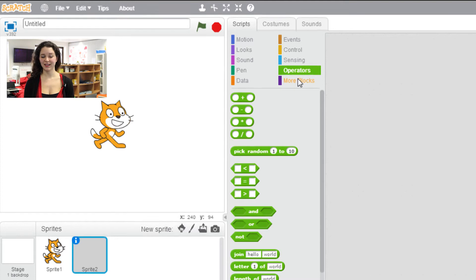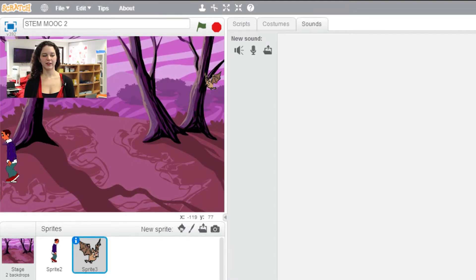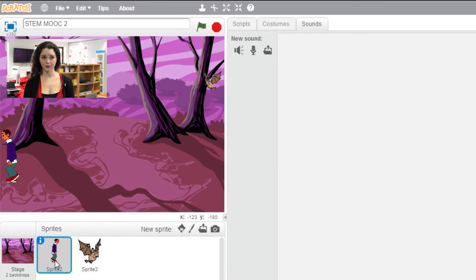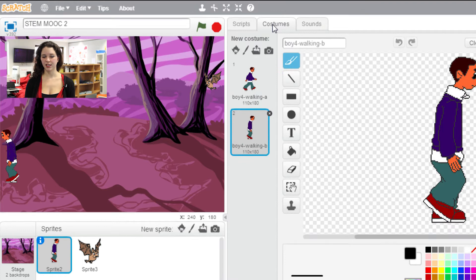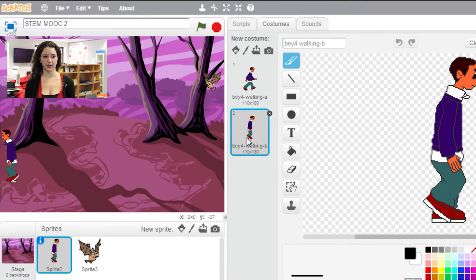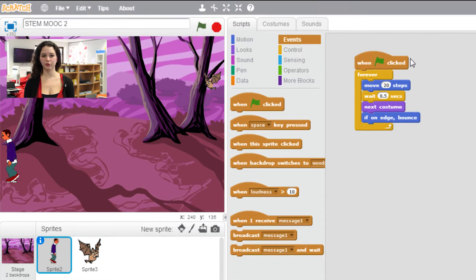Let's look at an example of code that I've made for you. If you take the example of sprite 2, we see that it has two costumes. When we change from one costume to the next, we will have the impression that it's walking. The corresponding script tells us that when the flag is clicked, sprite 2 will move 20 steps forward during half a second, and then change costume — meaning it's walking.